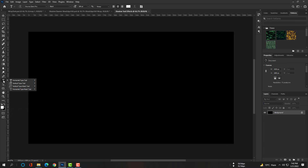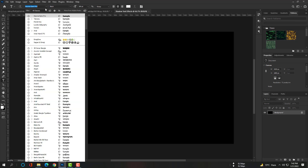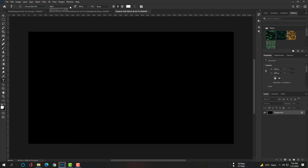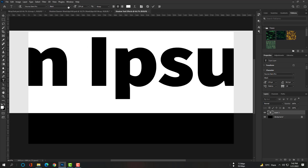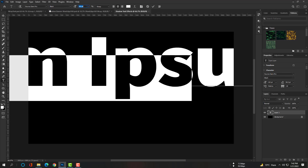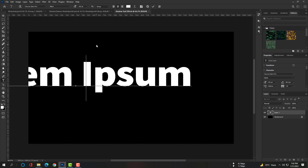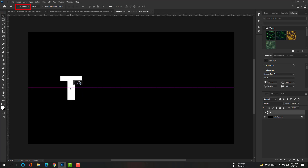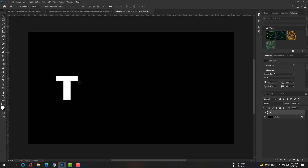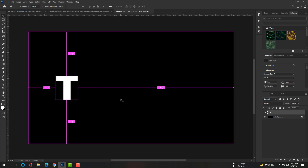Select the Type tool and try to select a bold font. If you don't have this exact font, choose something similar. Now adjust the font size. Write 'T' and adjust it in the middle of the canvas. Press Ctrl+J or Command+J to copy this layer.